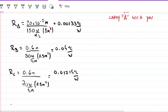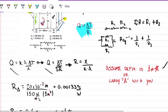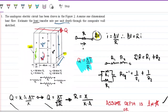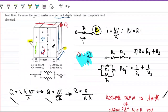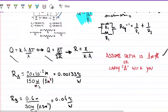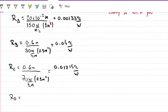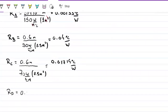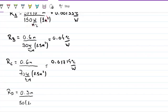For block D: the distance is 30 cm, the area is 1 m² (same as A), and the conductivity is 50 W/m·°C. So R_D = 0.3 m / (50 × 1 m²) = 0.006 °C/W.